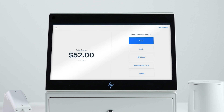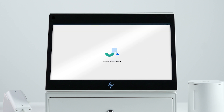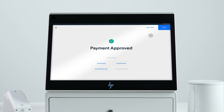To charge customers, select from one of the available payment methods: credit card, cash, gift cards, and manual card entry. You can also split the payment and charge each amount with a different payment method.